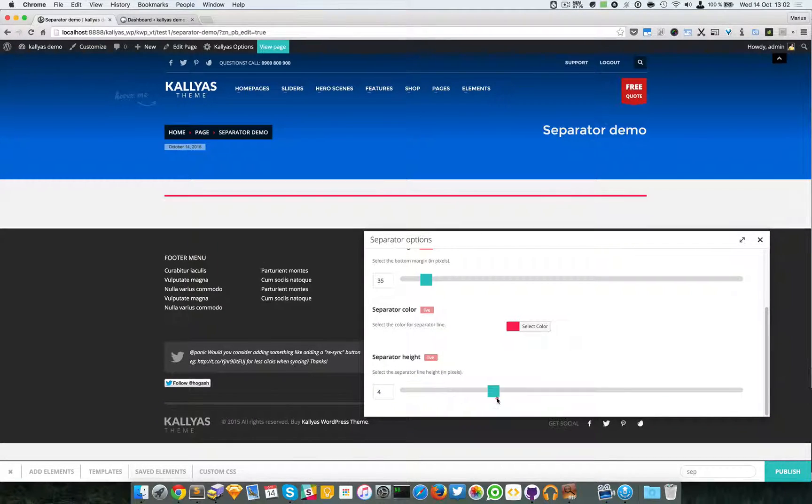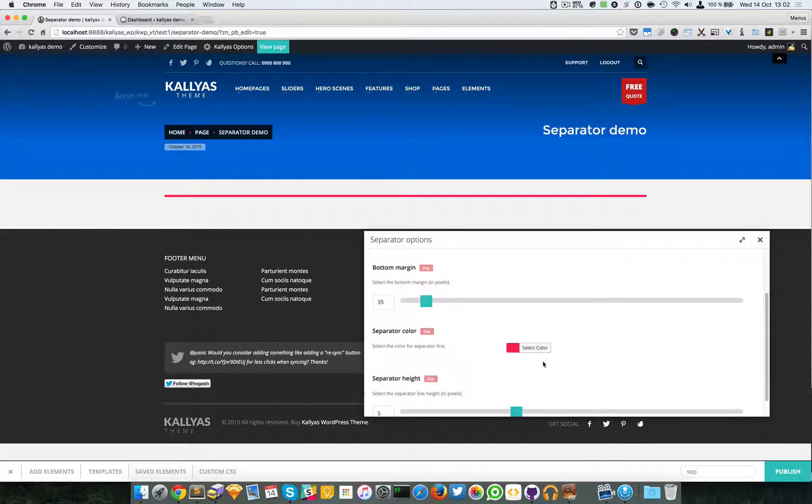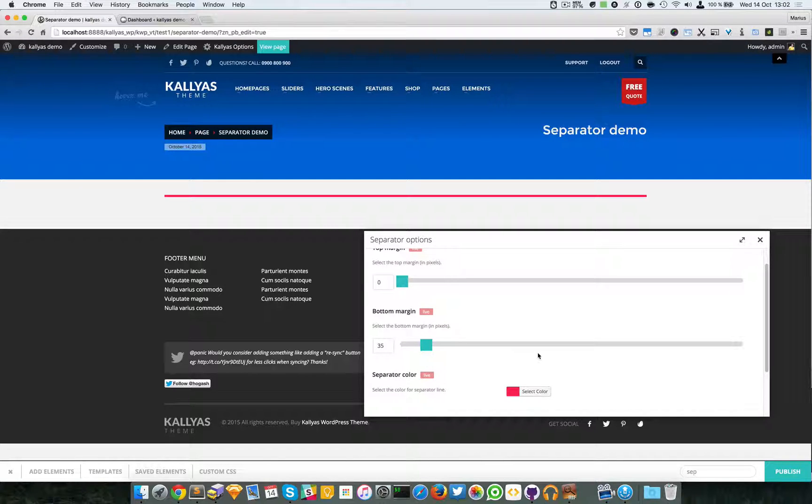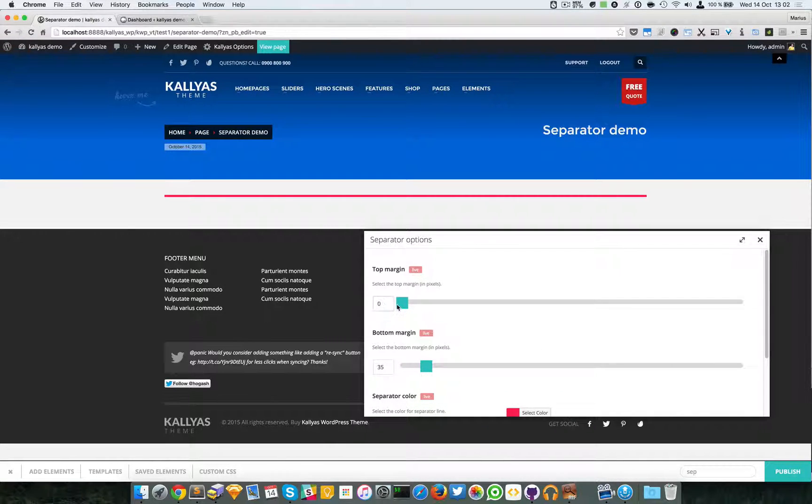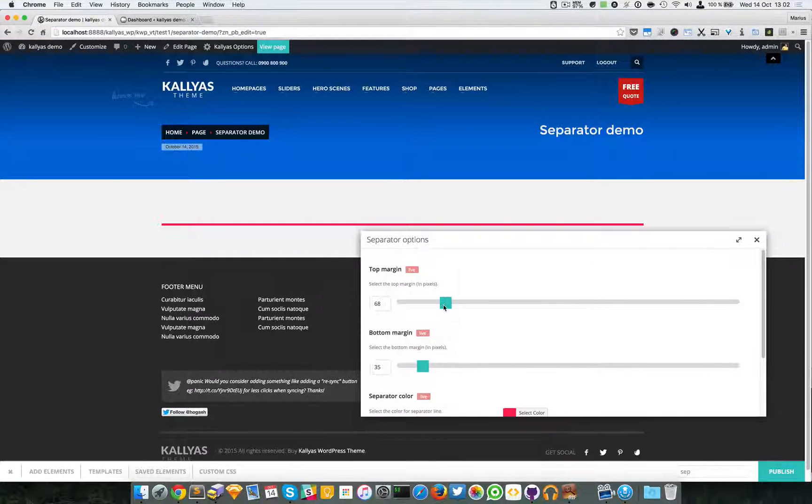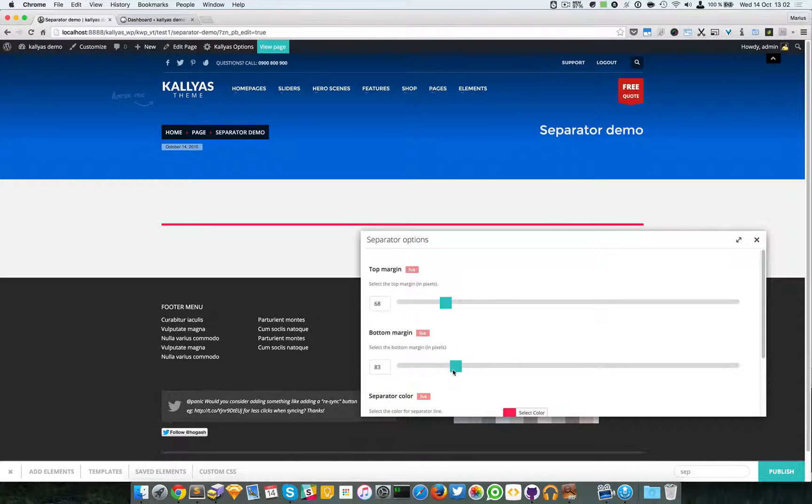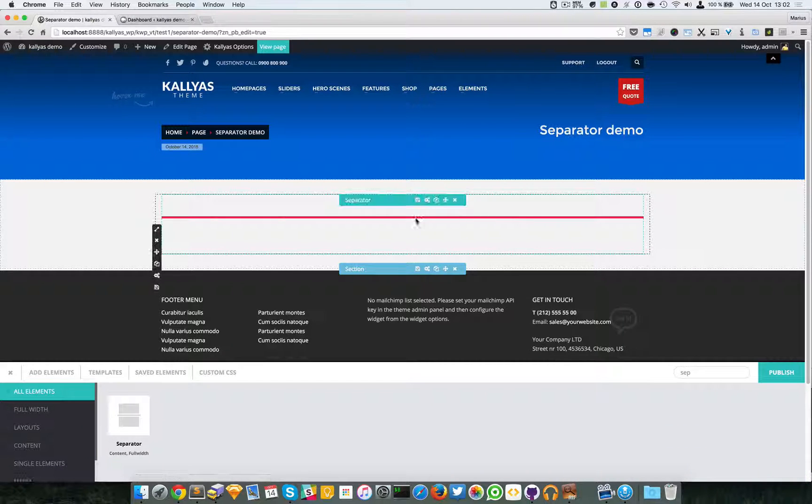So I'm going to leave it as 5 pixels. Like I said, you can change the color, especially live, which is a cool feature, and you can add the margins. You can add any margin you want.